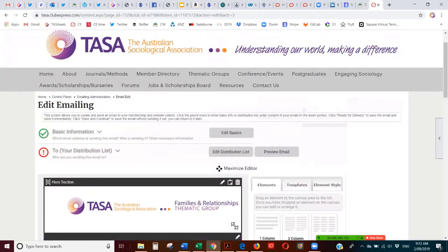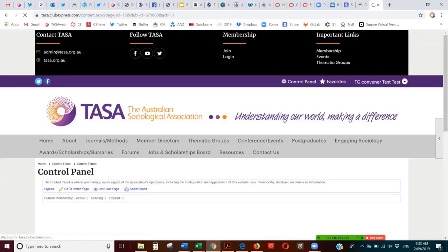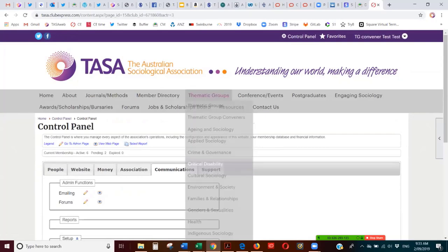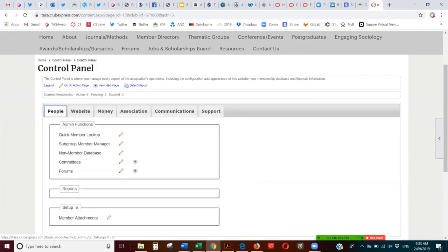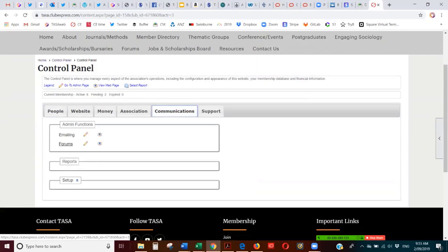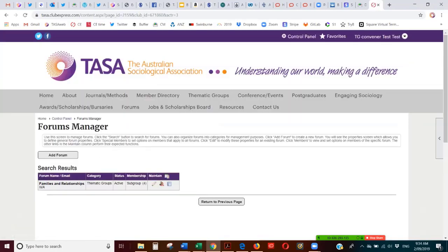The other great thing about the new website is the forum function available for each Thematic Group. Could we have a look at that? Yes. The forum function appears under several tabs but it's the same feature, so if we stick to the Communication tab and go to the forum — you've got the pencil for edit and the eye for viewing, or you can just click on 'Forums' which takes you to the same place.